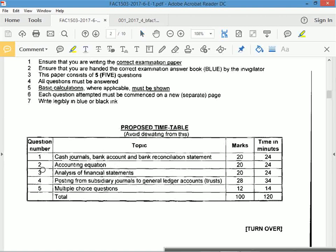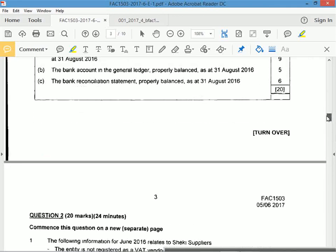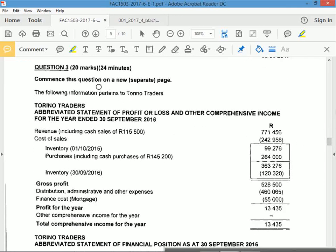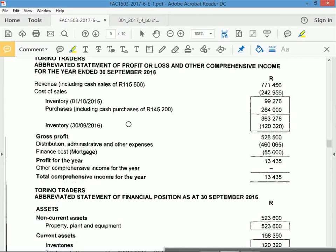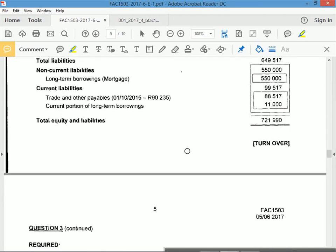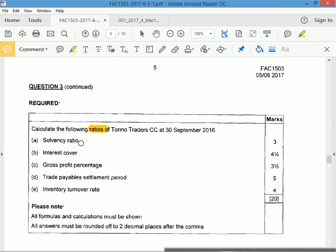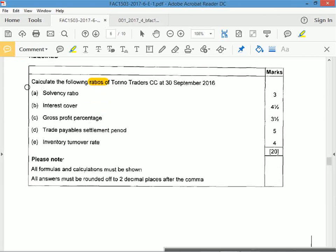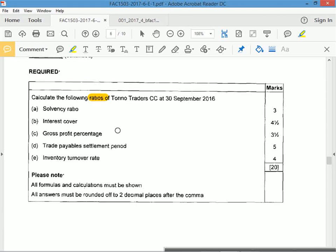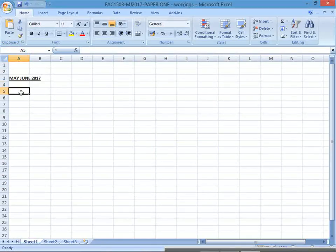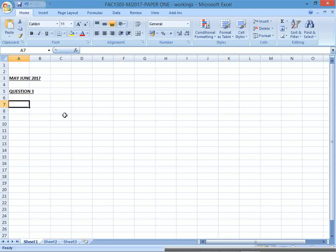Good exam technique: look for analysis of financial statements first. Why? Because you can remember those formulas going into the exam. So while you're still fresh, in the first 5 to 10 minutes, go to question 3 and look at what they're asking. It's 20 marks, 24 minutes. Write down the formulas - that's step number 1. We're going to bank easy marks just for knowing our equations.